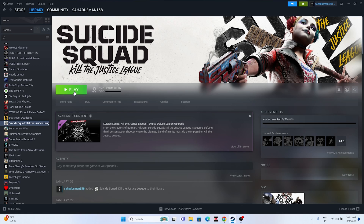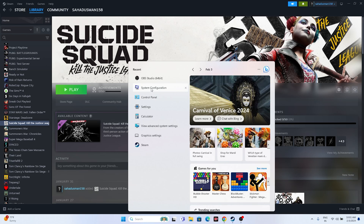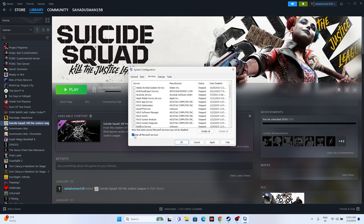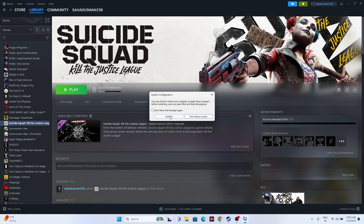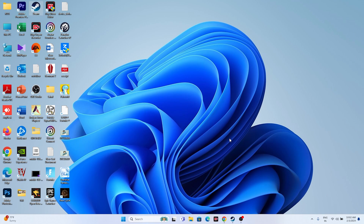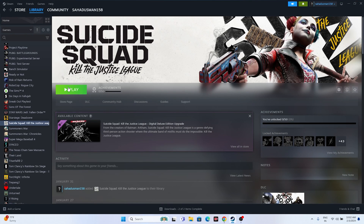The next fix is to perform a clean boot. Go to the search bar and search for System Configuration. Go to Services, click Hide All Microsoft Services, then click Disable All. Click Apply and OK, then go for a restart. After the restart, try launching the game.